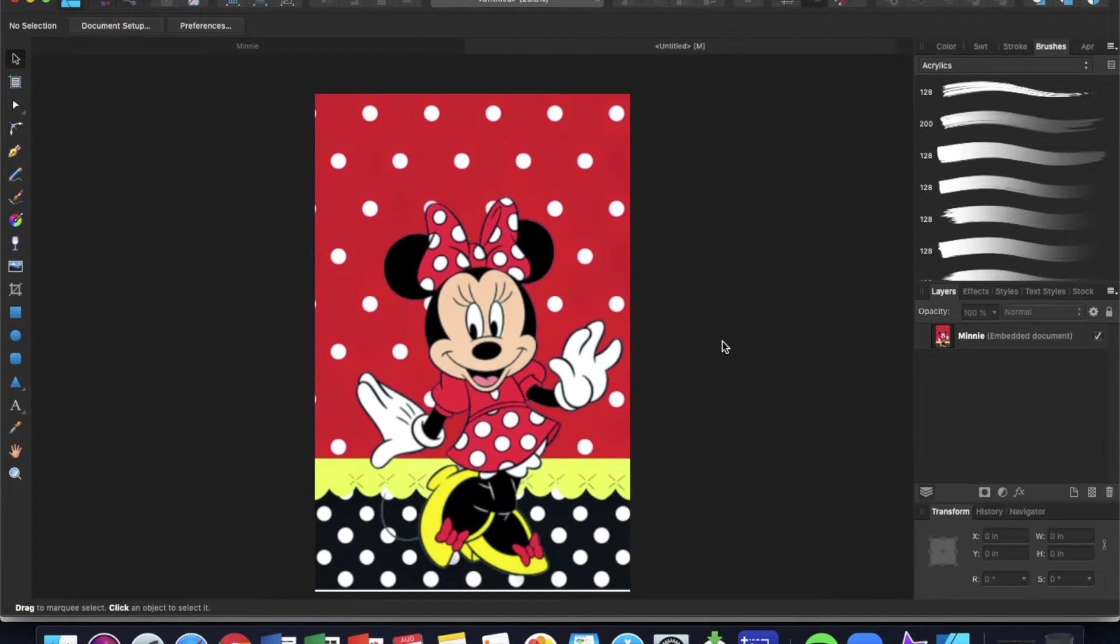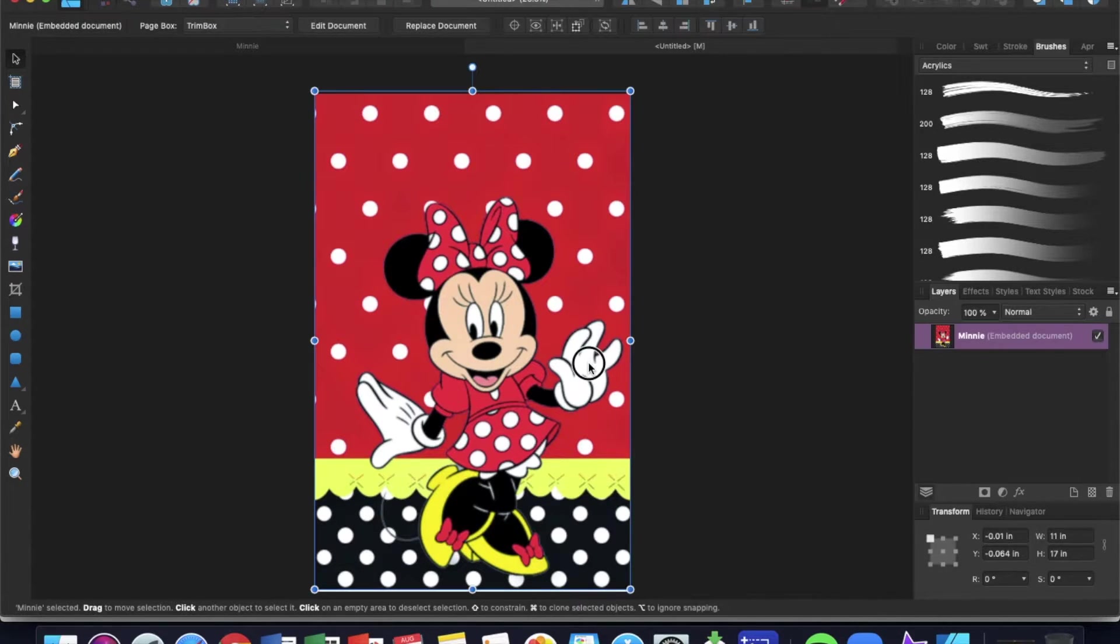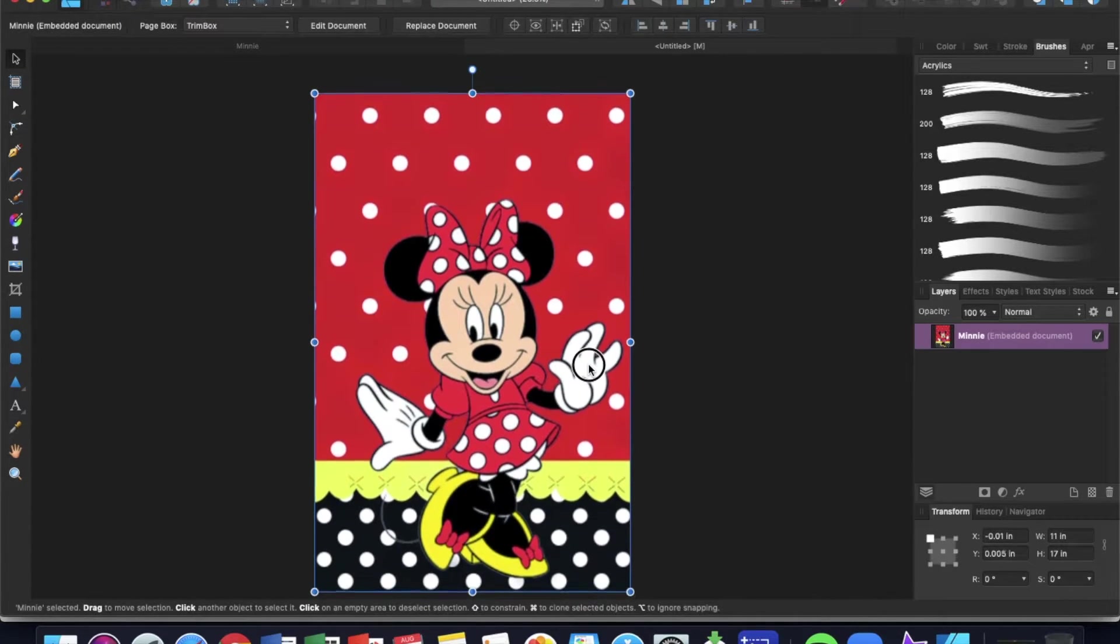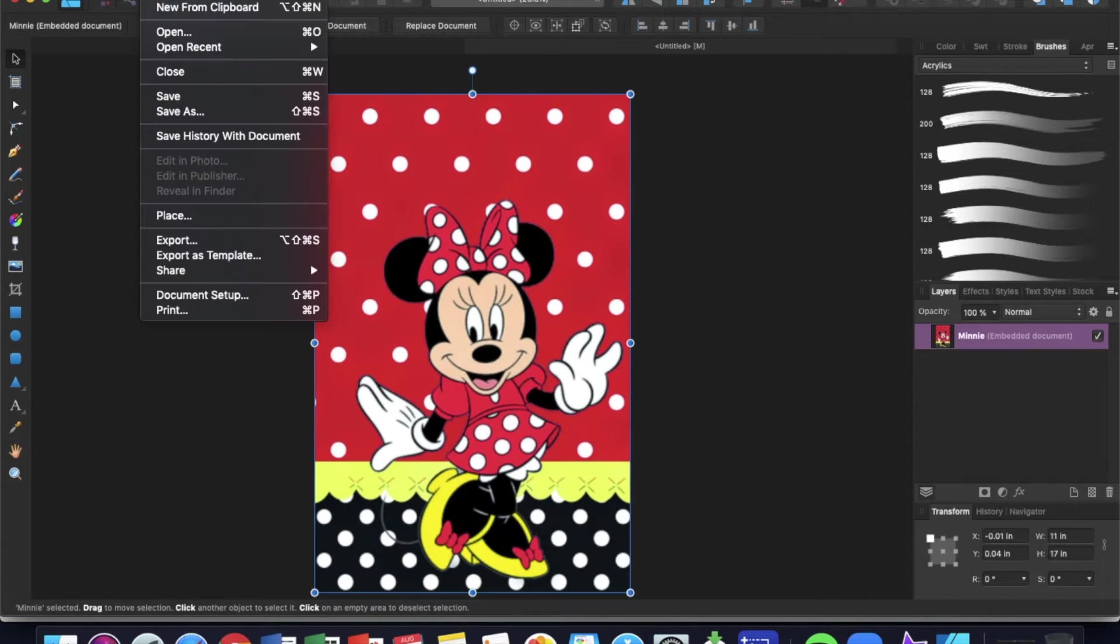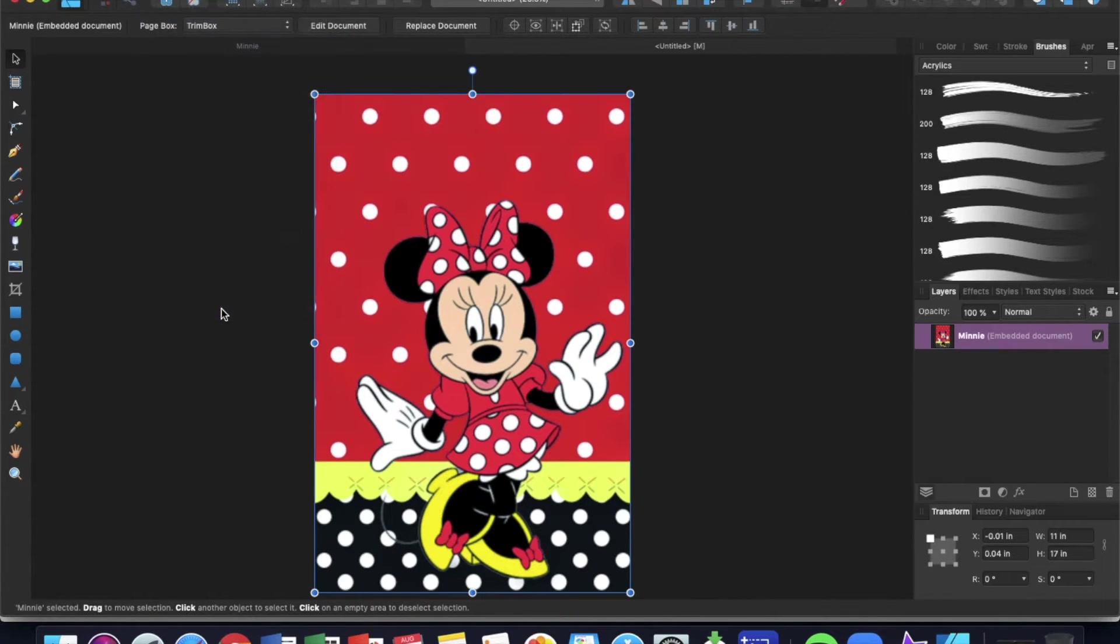Okay, so let's say we have this and we need to go ahead and print this for sublimation. You're going to go up to File, then Print.